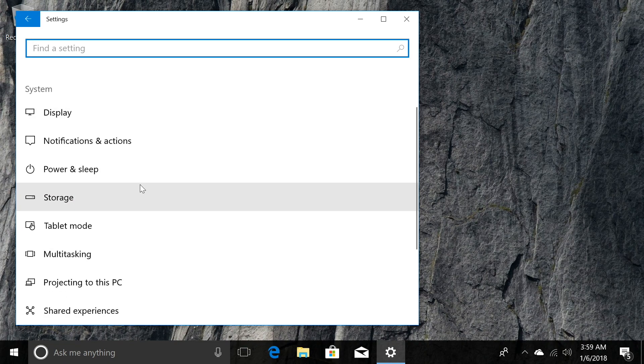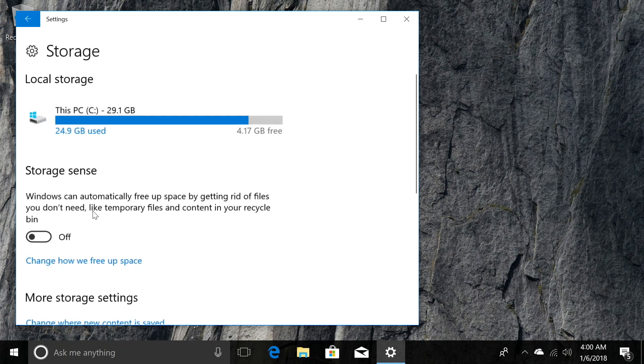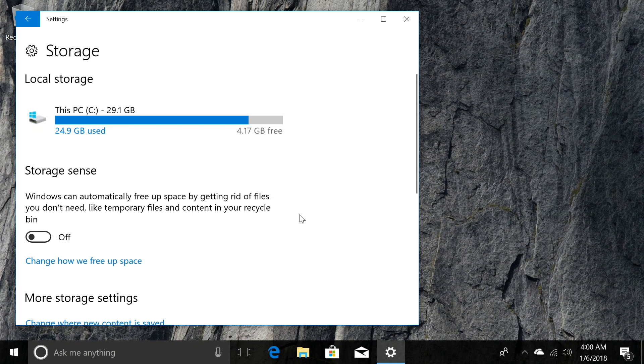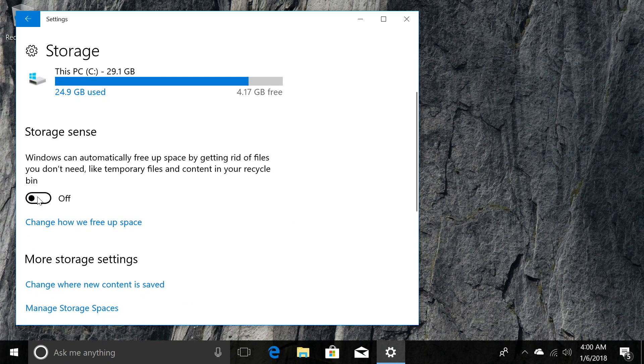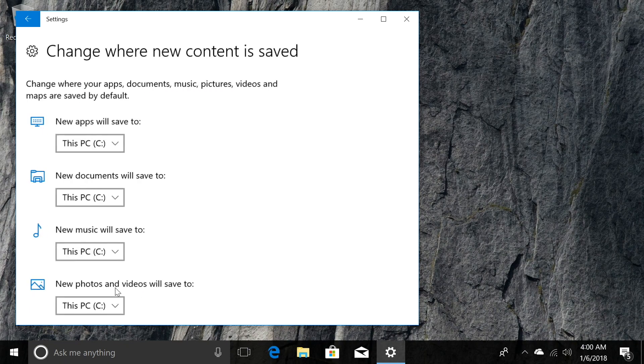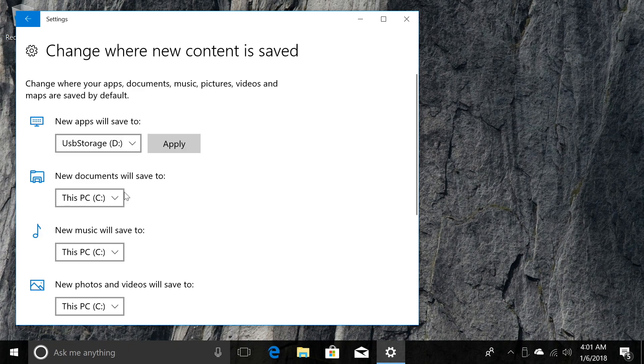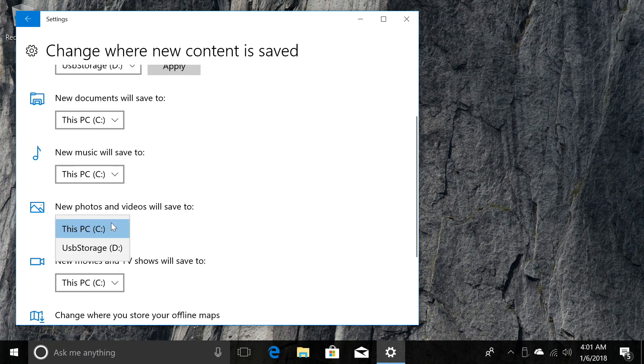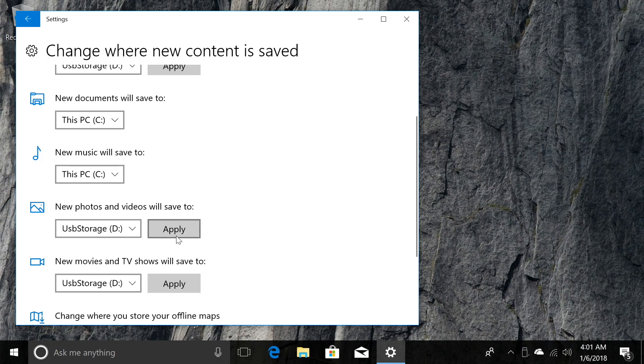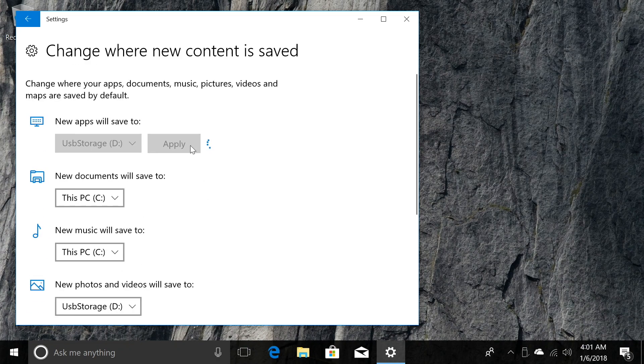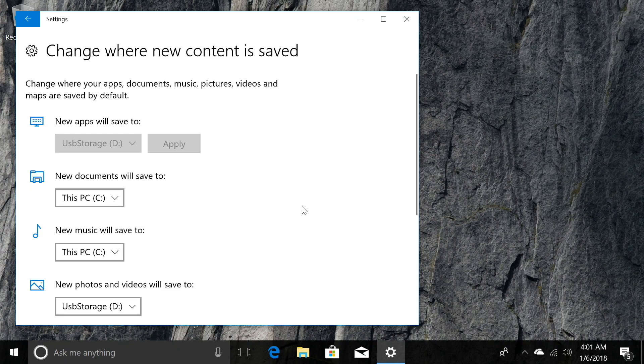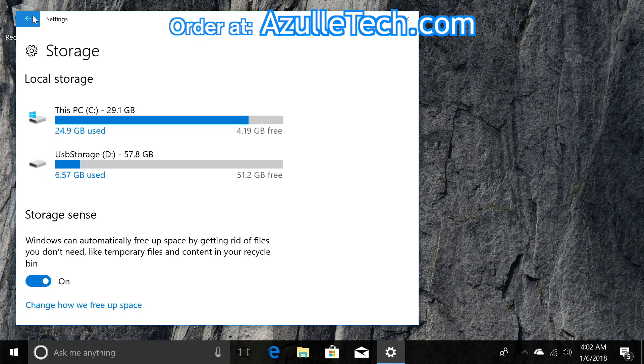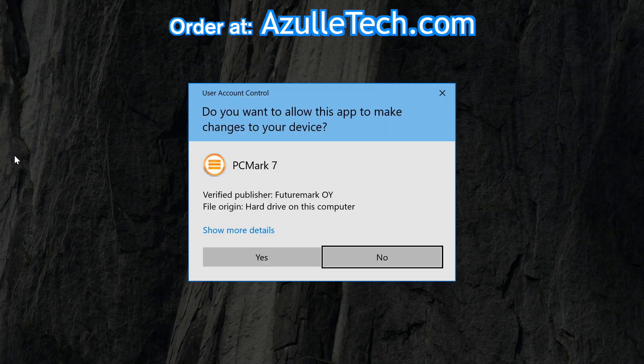The next thing you want to do is click on storage. Now this is pretty important because you don't have much storage to begin with on this device because it comes with only 32 gigabytes of internal storage. The first thing you want to do is turn on the storage sense and then click on change where new content is saved. You'll see that you'll be able to click on each place where this PC is selected. Just click on that. You can save it to your USB or your SD card or whichever you have more space on. Just click apply next to it as you see me doing on the screen. Once you set it up this way, you'll be able to save the files that you download, videos, whatever, to the SD card or USB drive or wherever you'd like.